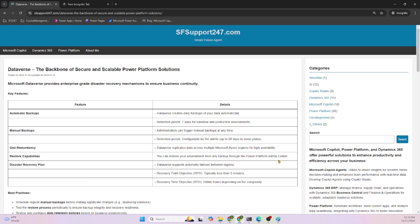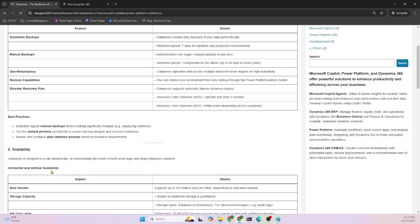Disaster recovery plan: Dataverse supports automatic failover between regions. Recovery point objective (RPO) and recovery time objective (RTO) are terms used extensively in disaster recovery plans. If you want to configure your Dataverse or Power Platform applications, you can use this.